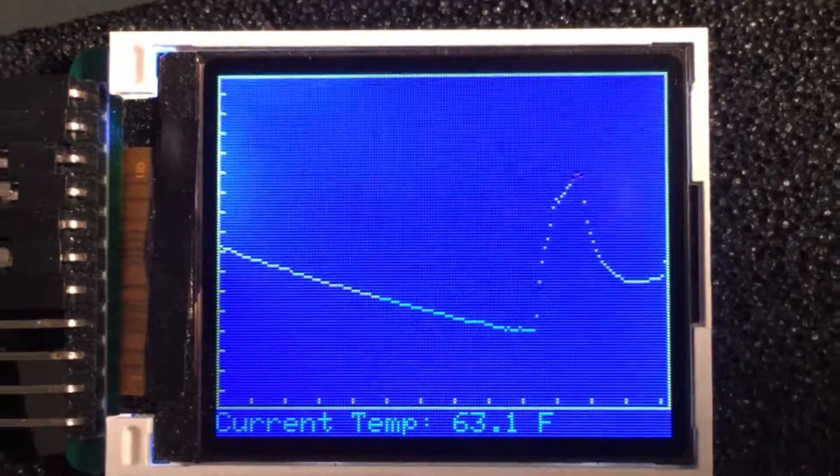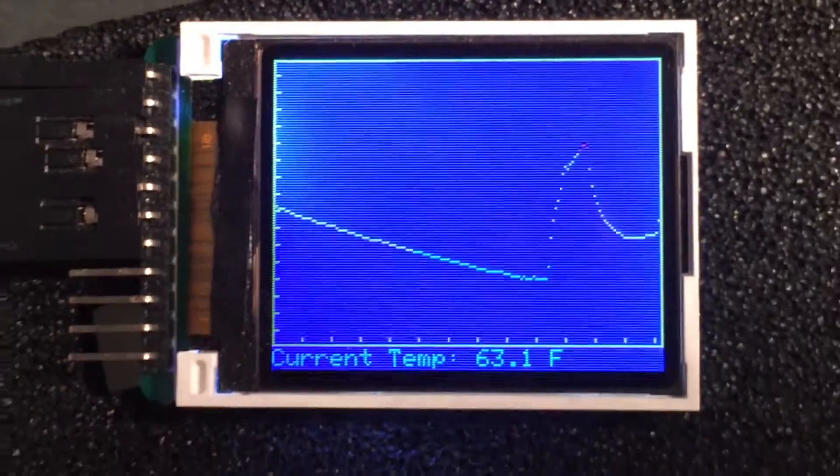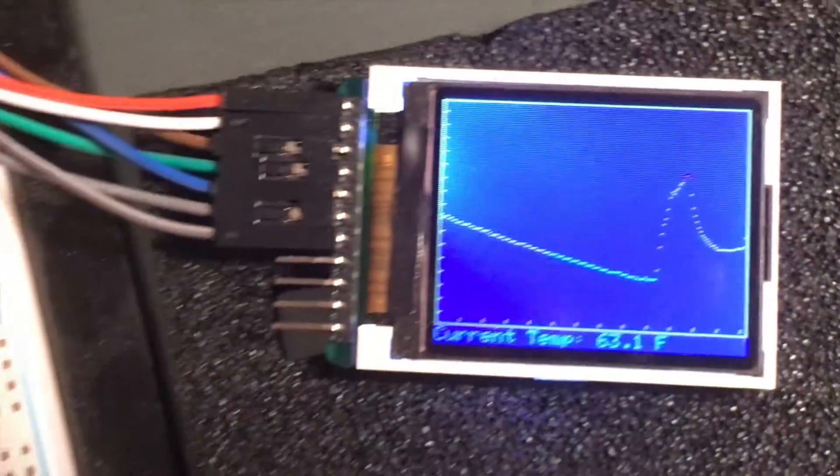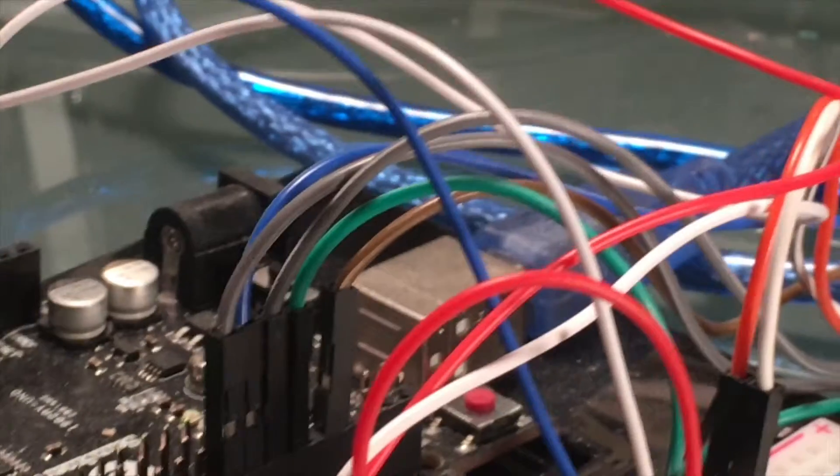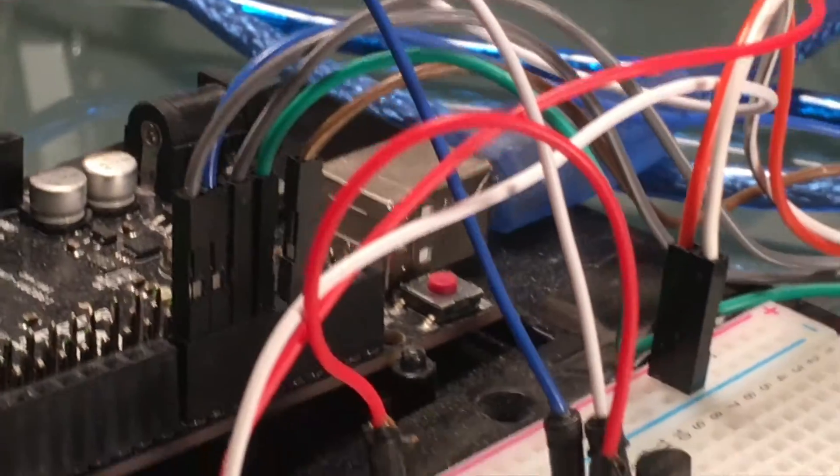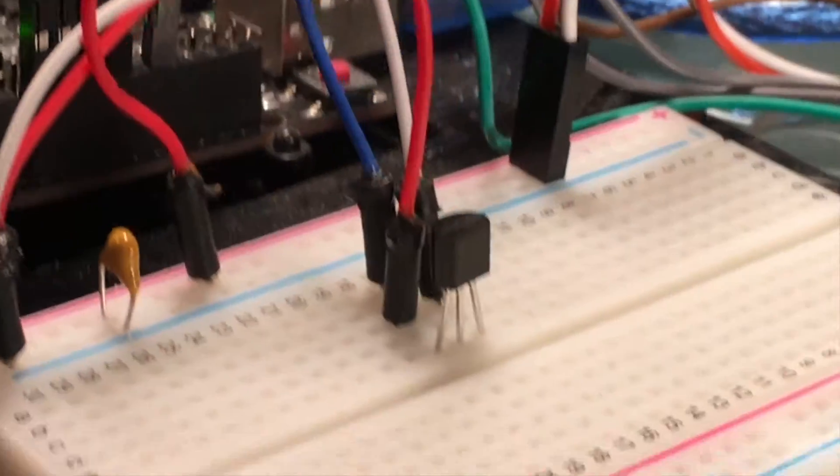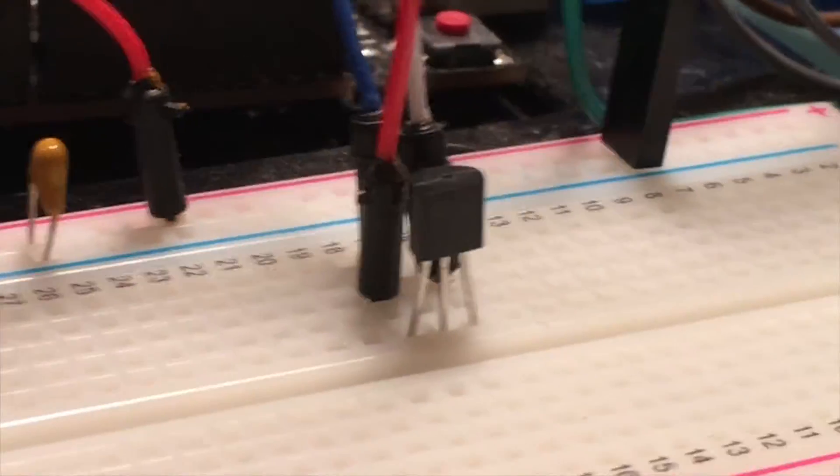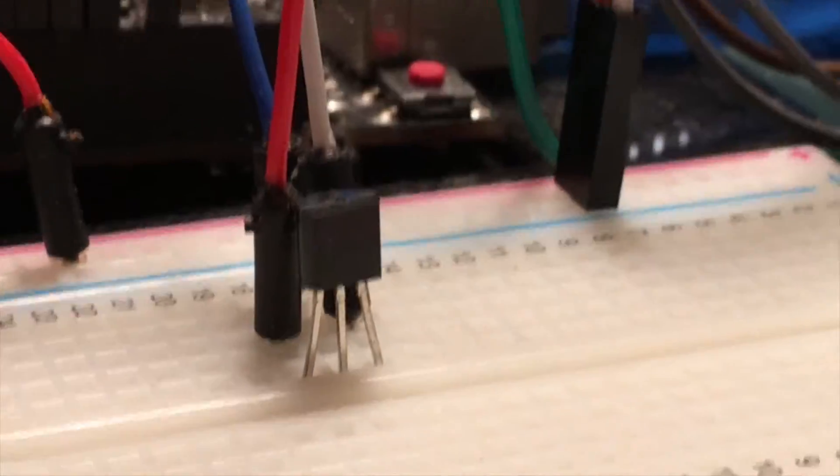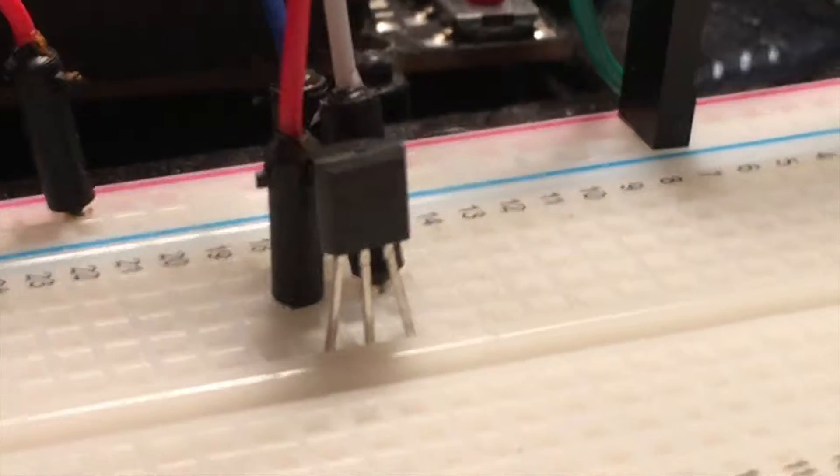I'm actually recording a temperature every 10 seconds and then taking the average of that over five minutes. I'm also displaying the current temperature.